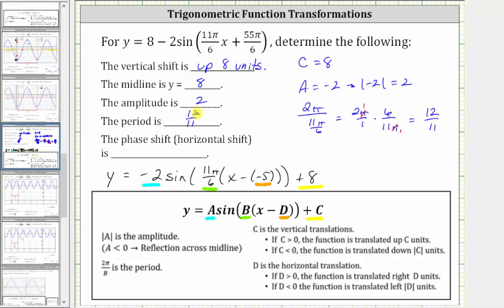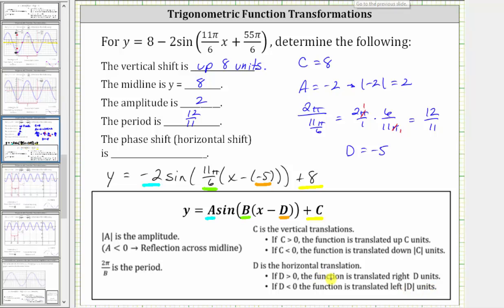Finally, we're asked to find the phase shift — the horizontal shift — which is indicated by the value of d. In this form, d is equal to negative five. Because d is equal to negative five, or because d is less than zero, the function is translated left the absolute value of d units, or in this case, left five units.